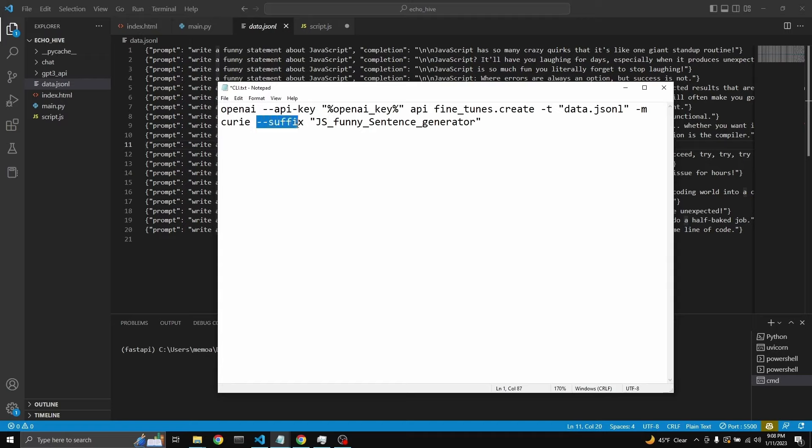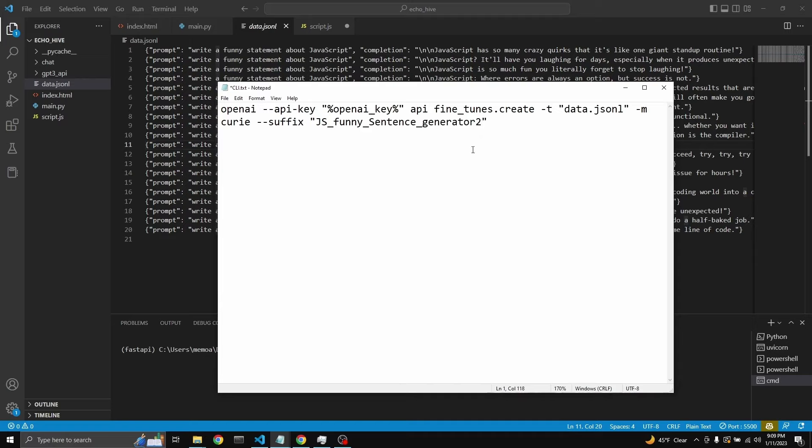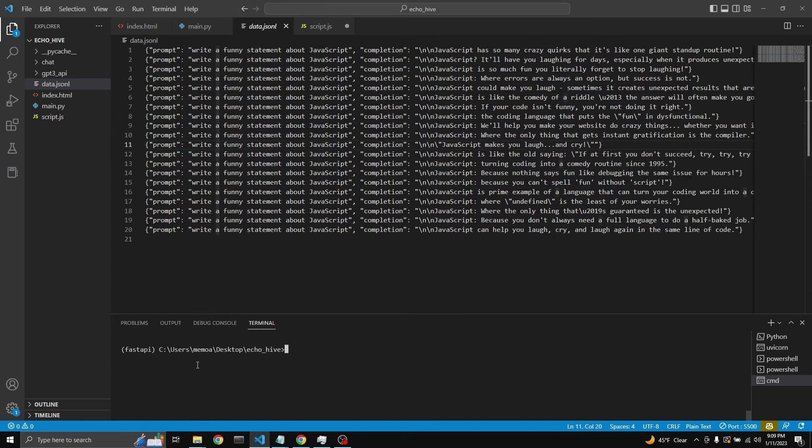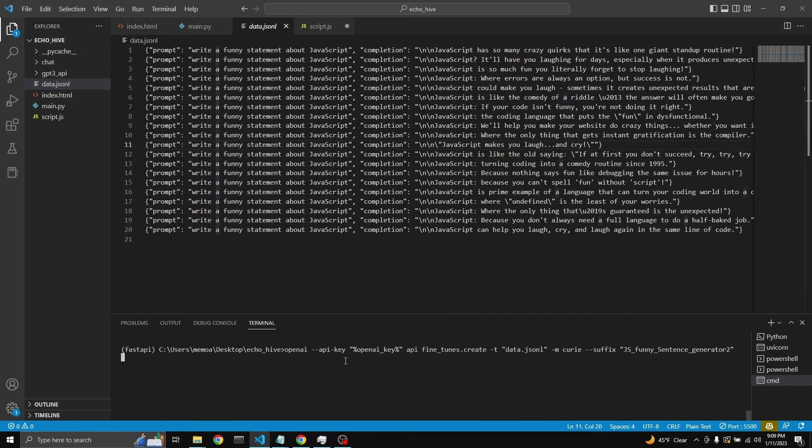And then --suffix is to actually give it a name. So JS_funny_sentence_generator. Let's just actually say two because I have one trained. And then all you have to do is then copy this, bring it here, paste. And then when you press go, it uploads your data file and it starts.